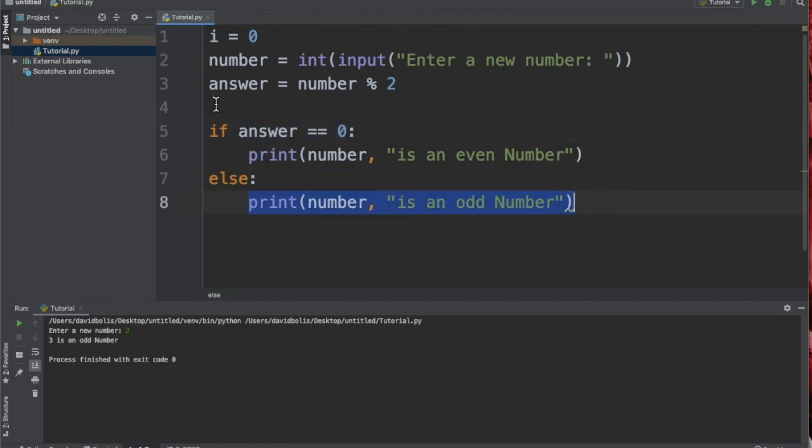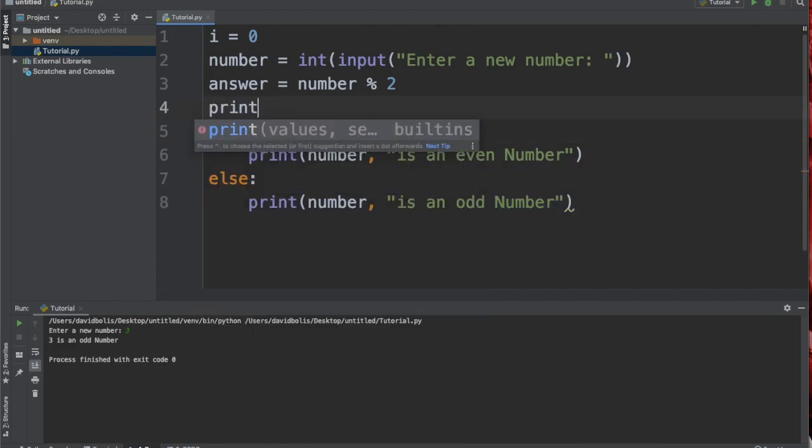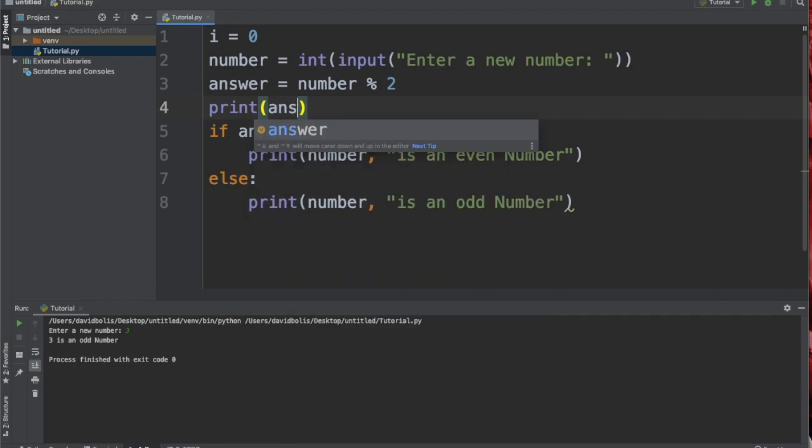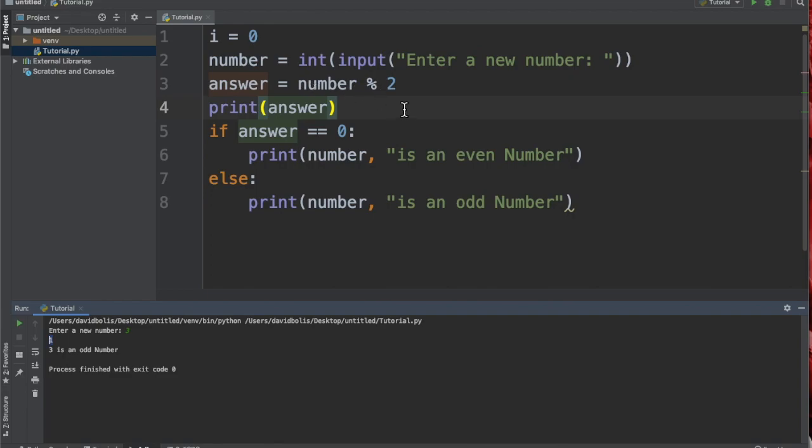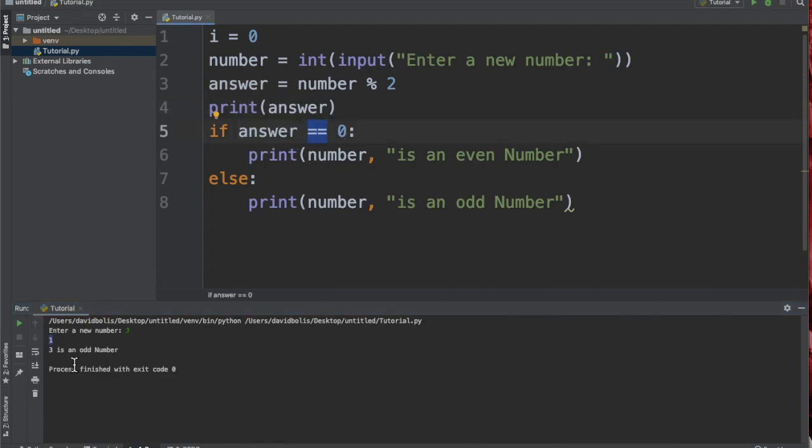Just to show you what I mean, I'm going to print answer here. Let's say I put three. See how one showed up when I put in three? That's because the remainder was one point something probably, and so this is not true because answer is now equal to one, and so this statement was the one that started running.